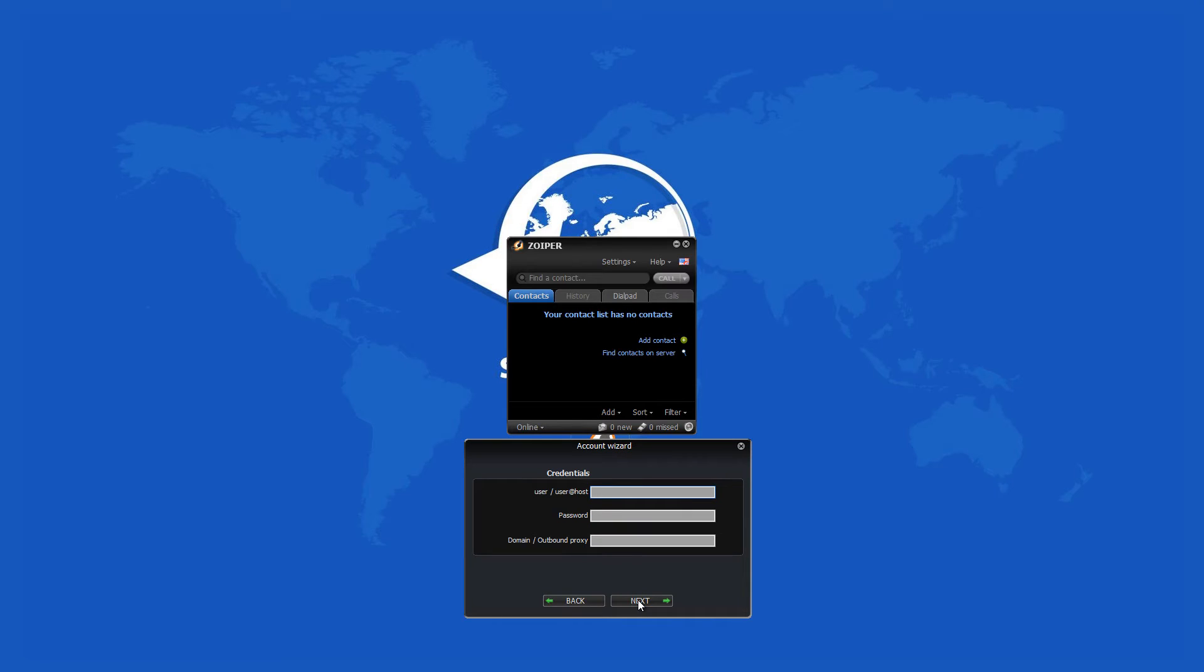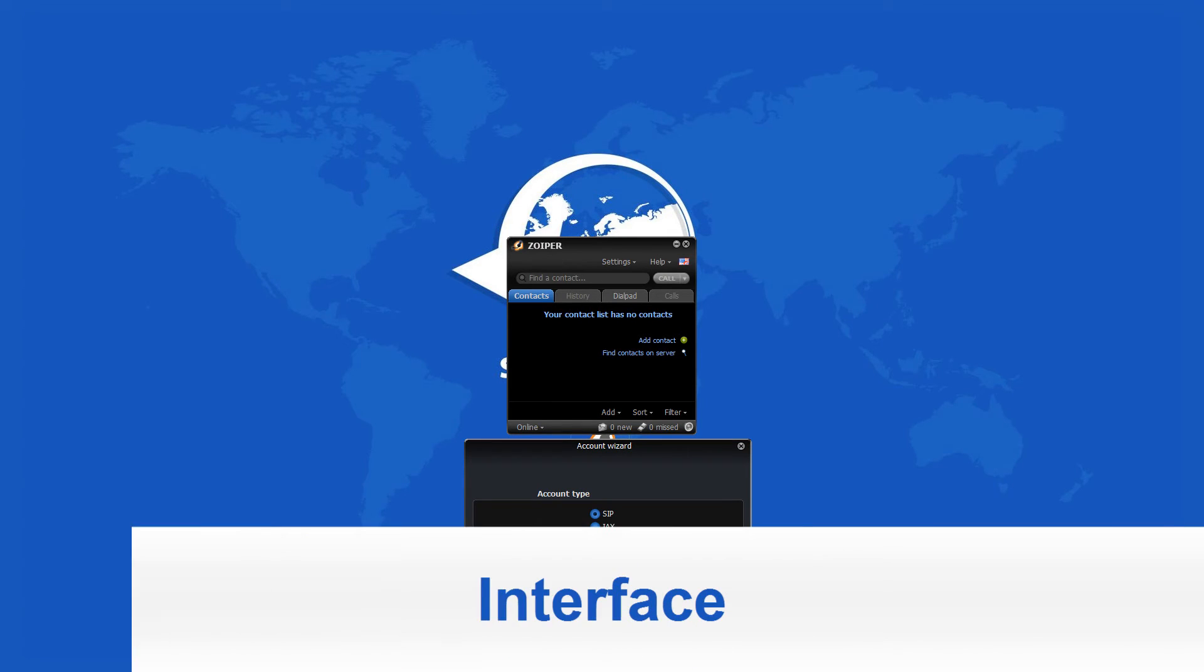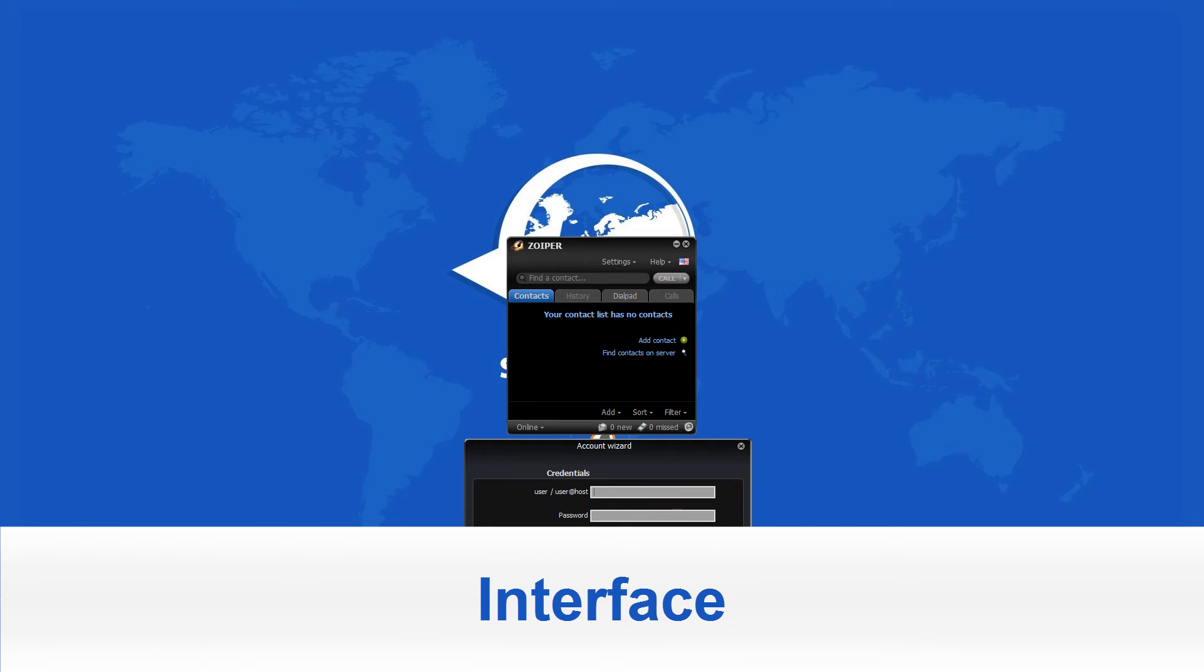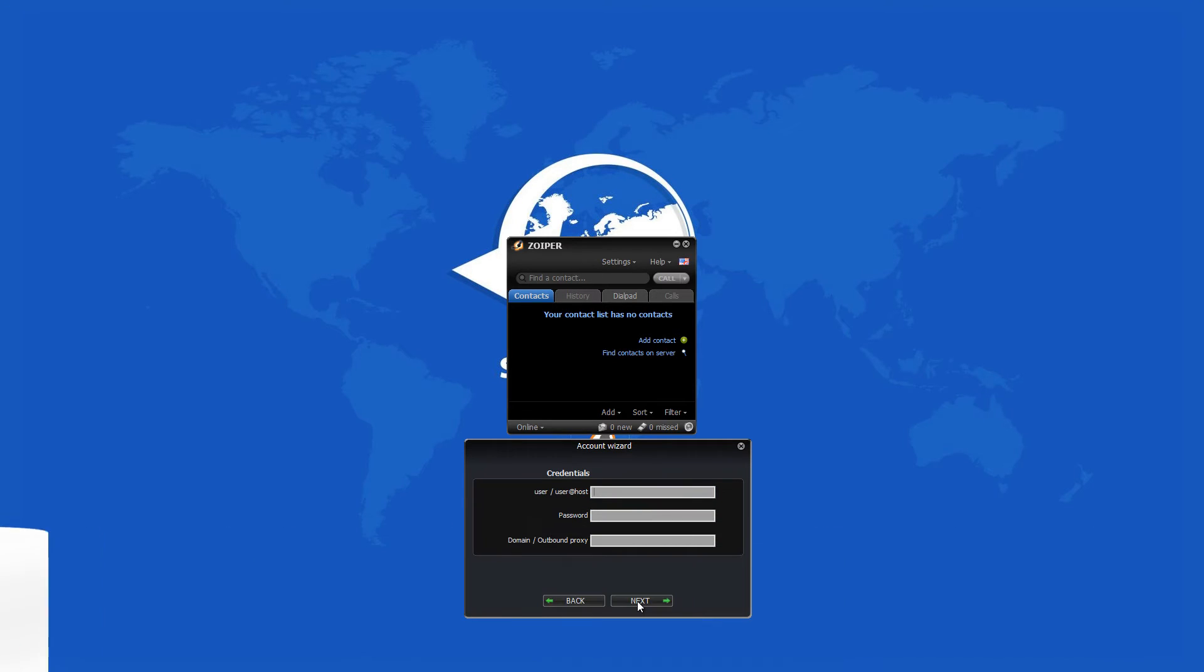Zoiper 3 has many useful features and one of them is that you can use the program with any portable or mobile device. Other than for Windows, there are software versions for Android, iOS, Windows Phone, Linux, and Mac OSX.